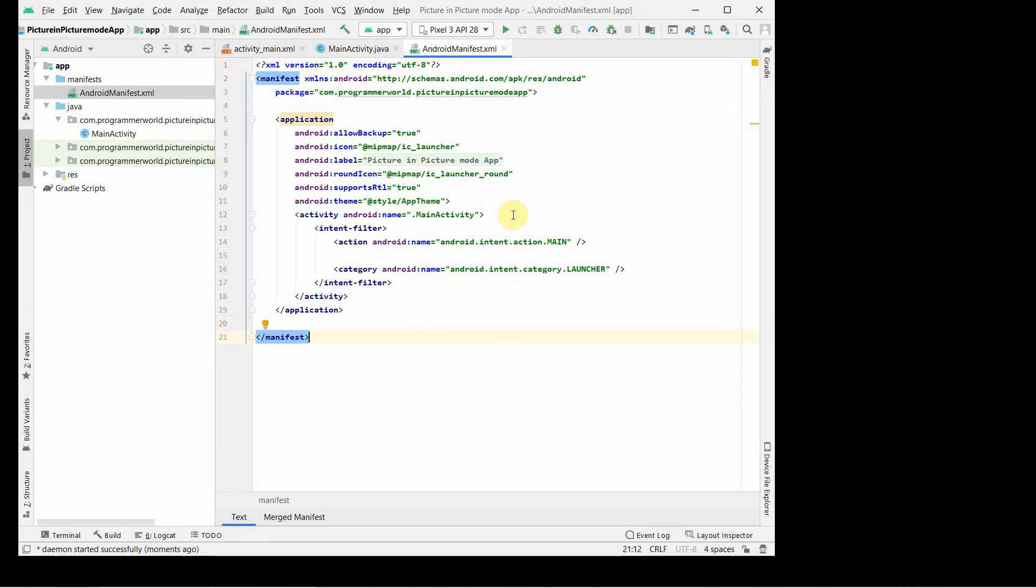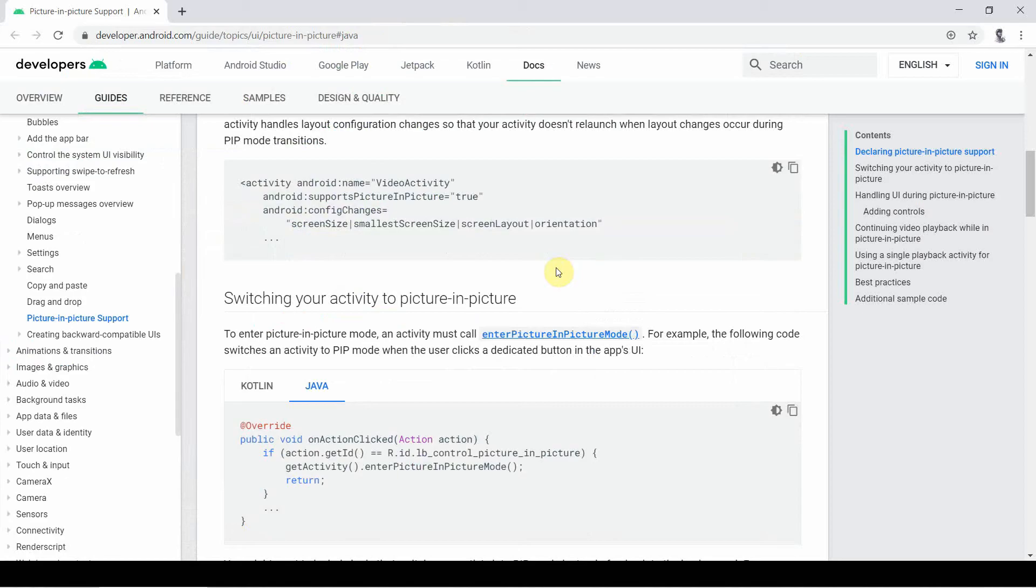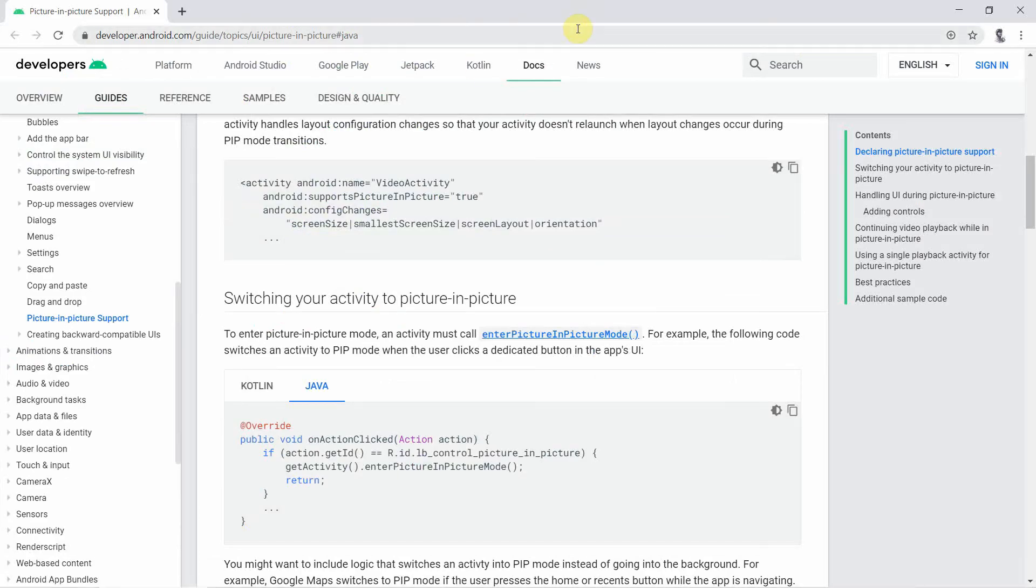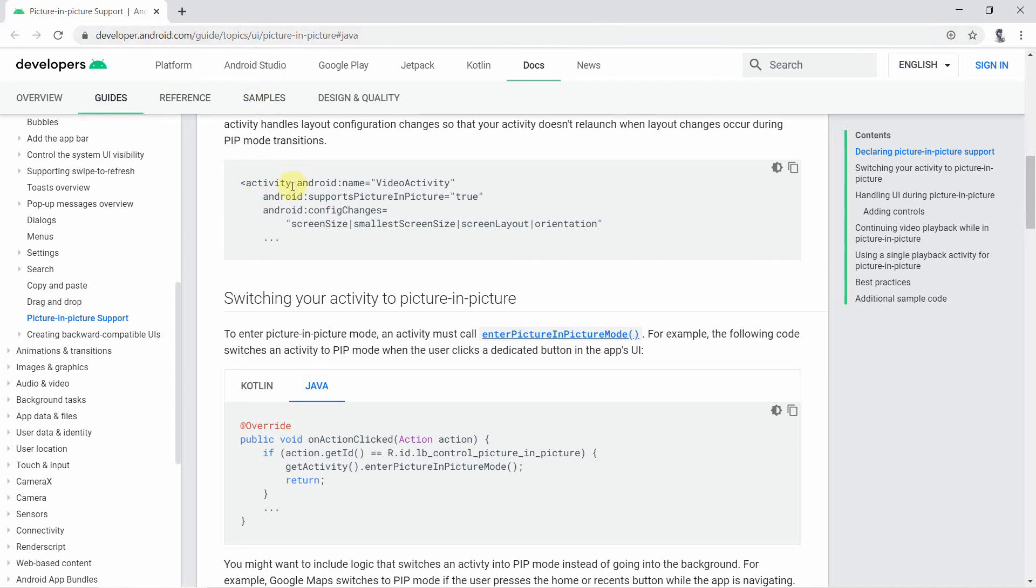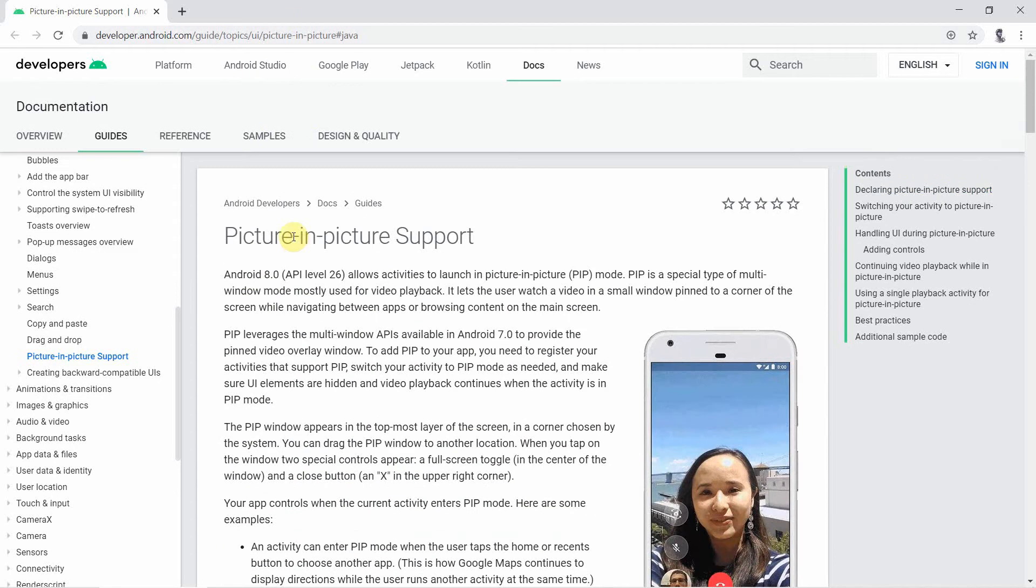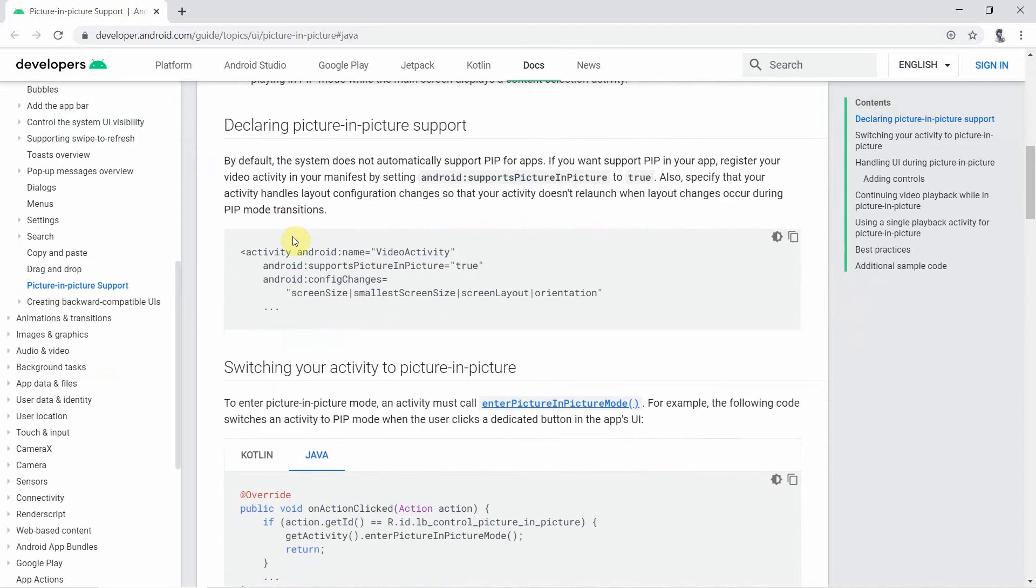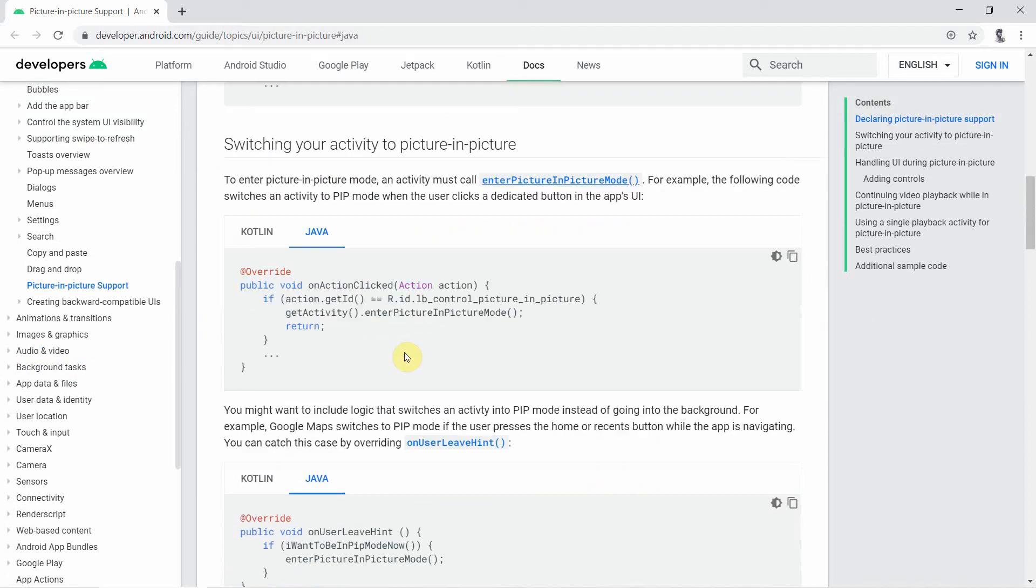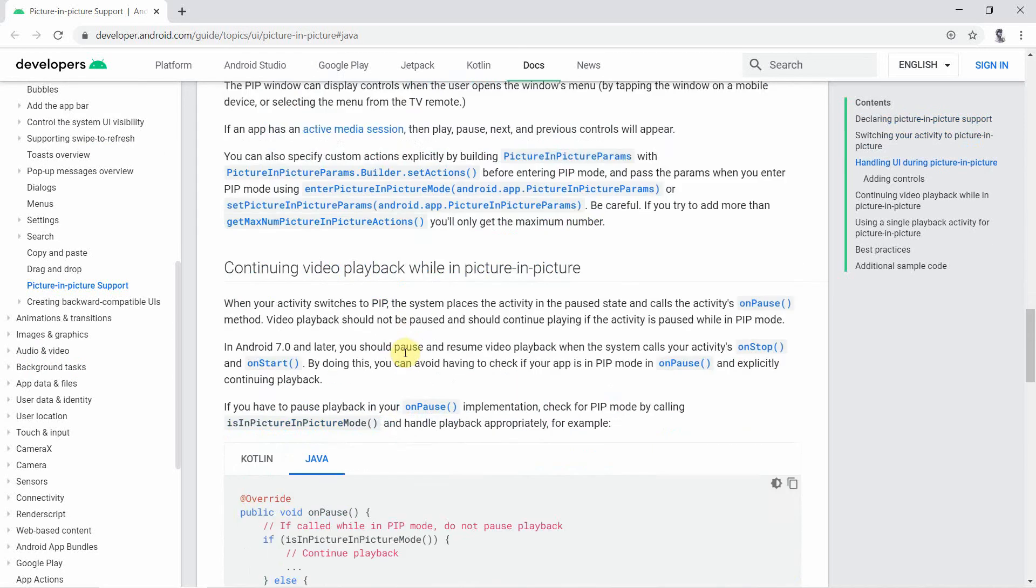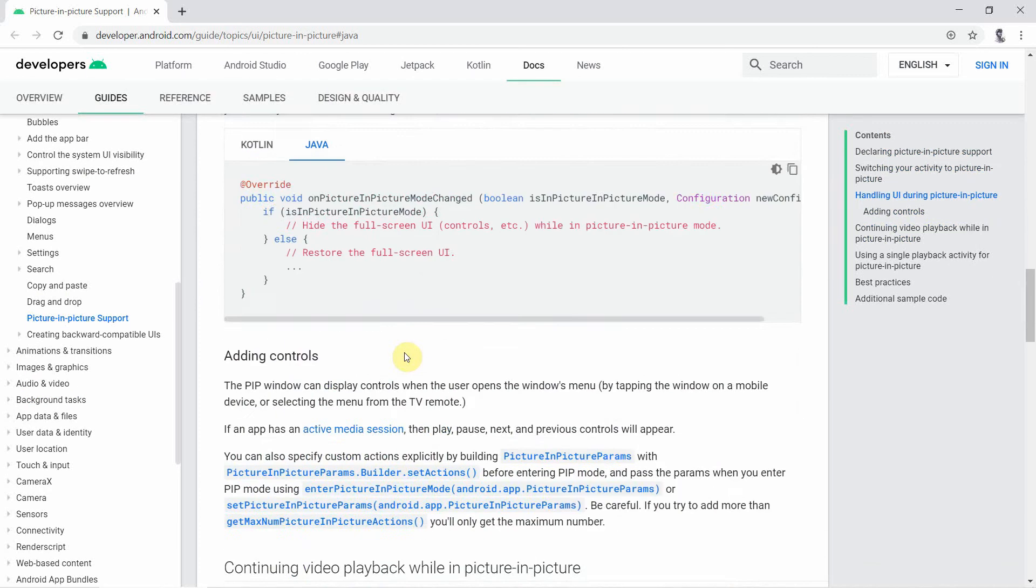What you have to do is, in the main activity, before I show you what we have to do, let me quickly show you the Google developer Android website. Just go to the picture-in-picture mode documentation. They have very nicely documented what are the steps to do. Although they have mentioned lots of functions, the steps are very simple.